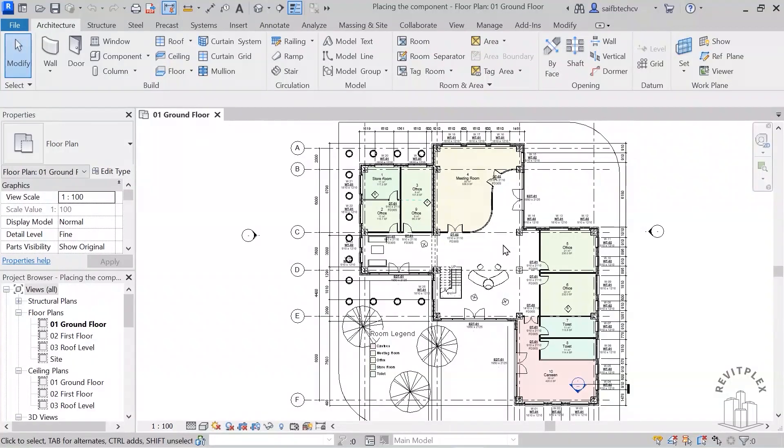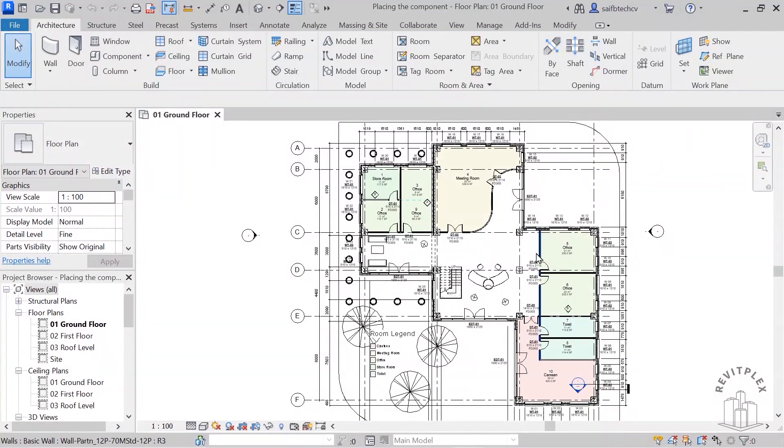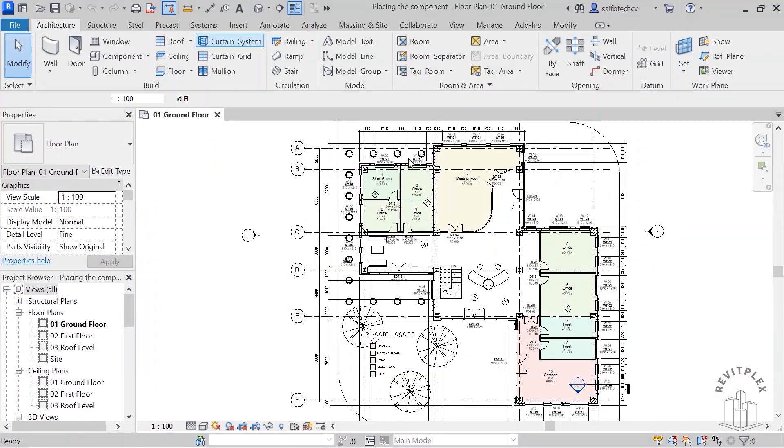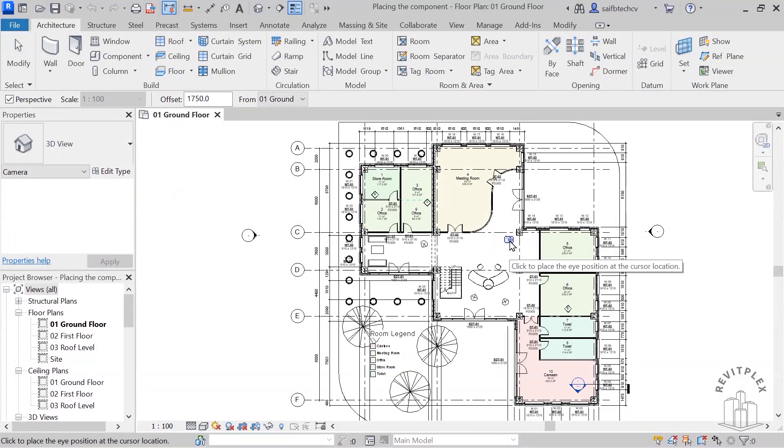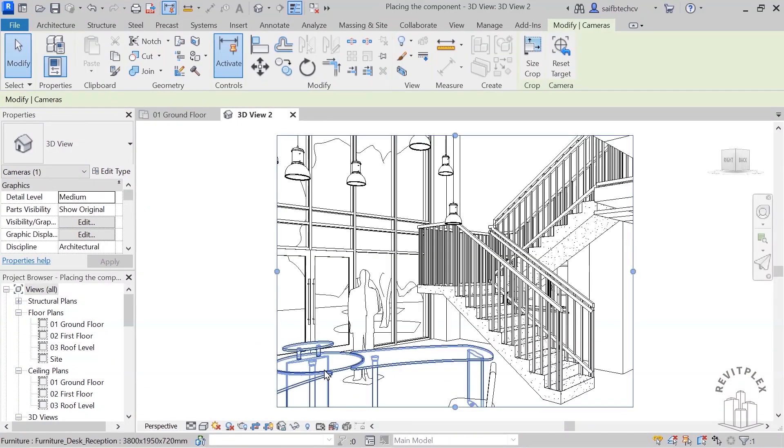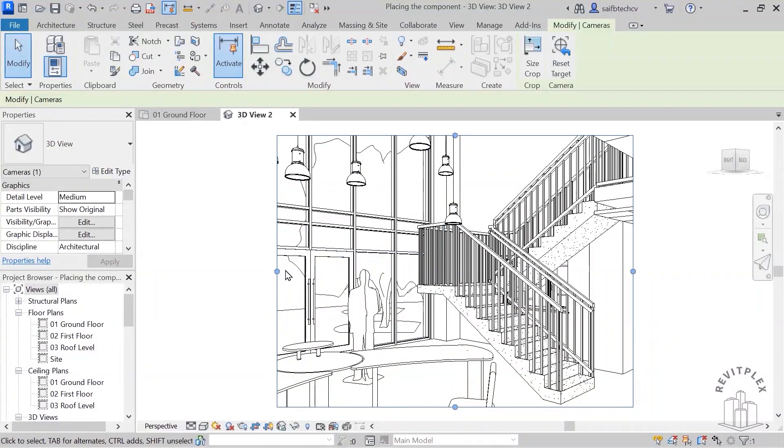Now what I will do is place a camera here and then render this image inside the lobby. So I'll go to this, click on camera, and place my camera here. Just like this, drag it all the way, and I'm going to adjust it.